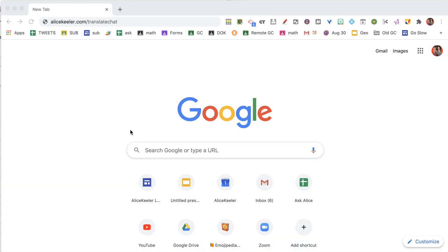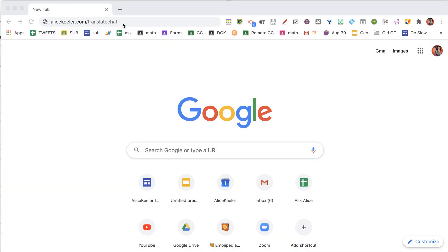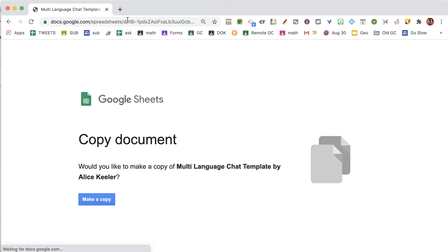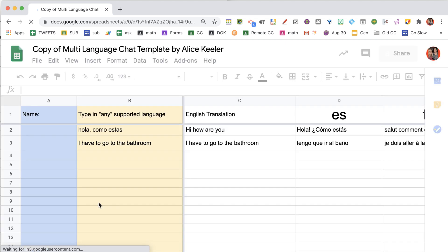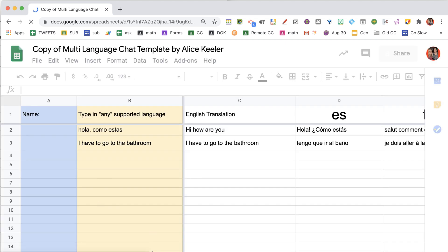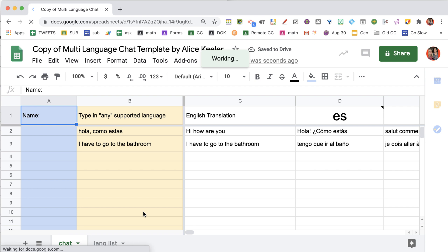So I said, why not use a spreadsheet? I have a spreadsheet — if you go to alicekela.com/translate-chat, make a copy, and you're going to want to share this with students with edit access.